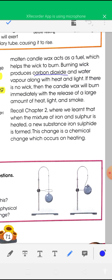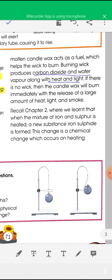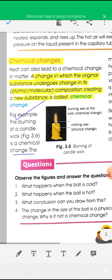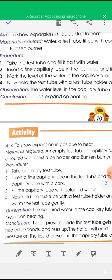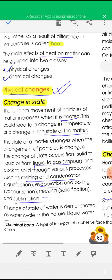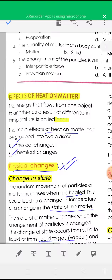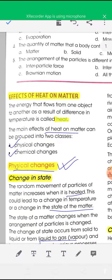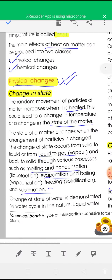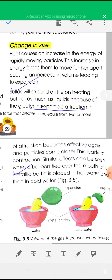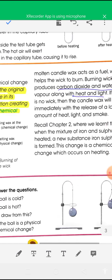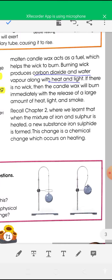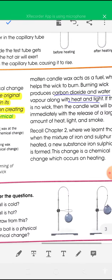Along with new substances, you will also get heat and light. So the two main effects of heat are physical changes and chemical changes. This chapter is now completed. Thank you students.